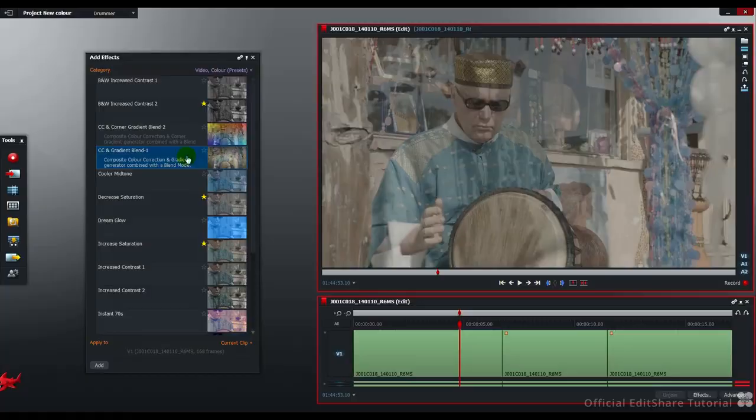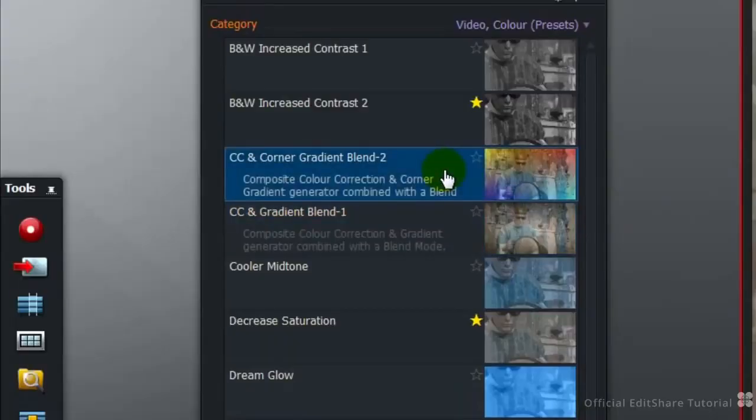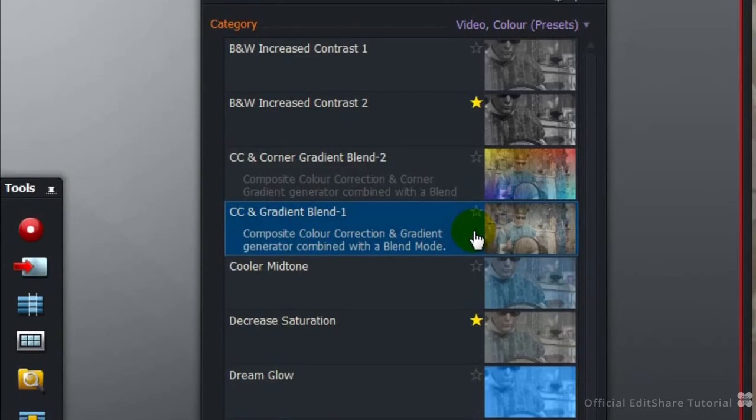Those two presets, color correction gradient blend 1, color correction and corner gradient blend 2. These modules provide the user a way to achieve interesting color correction looks by blending the picture via a composite blend mode with a gradient layer.